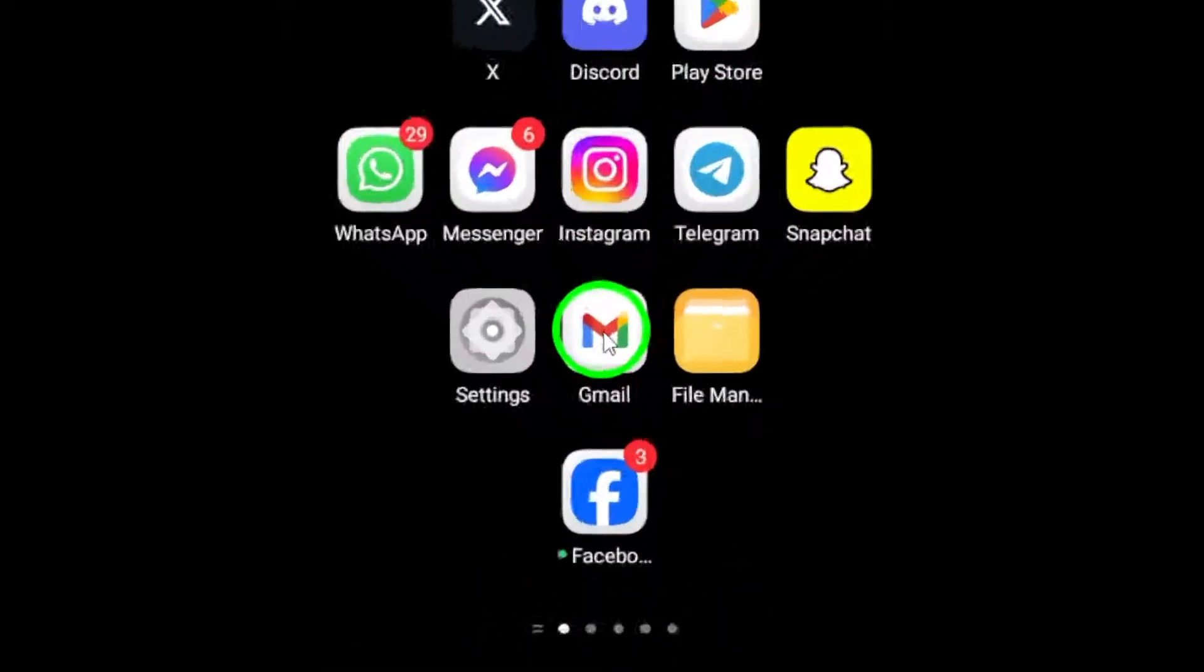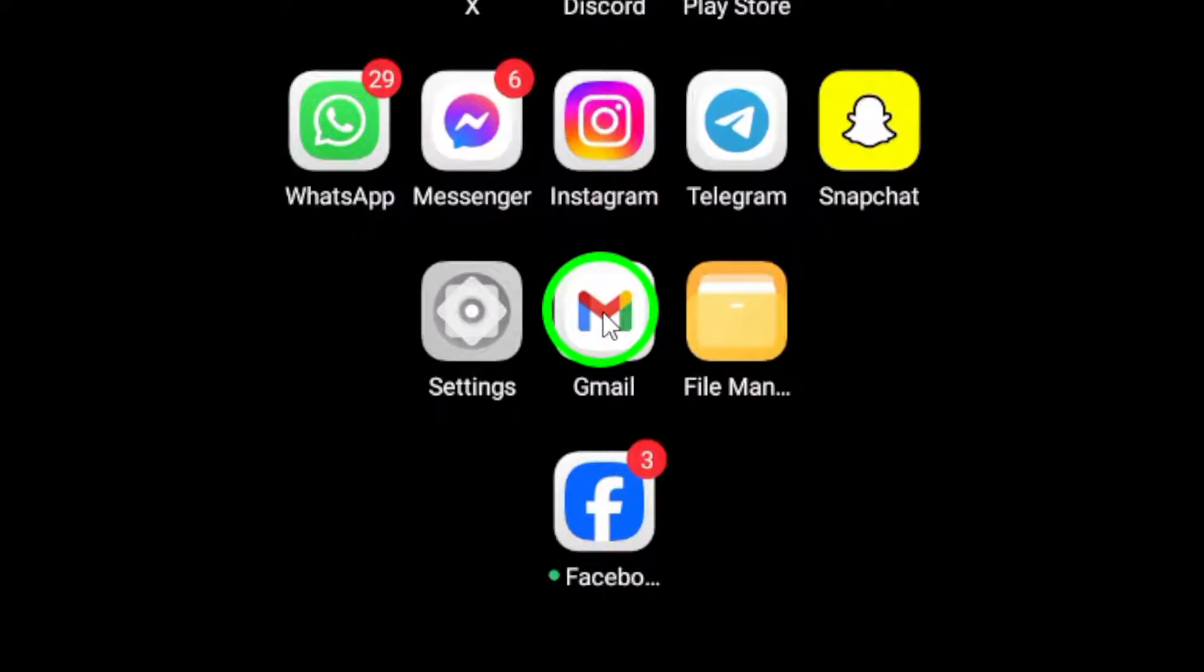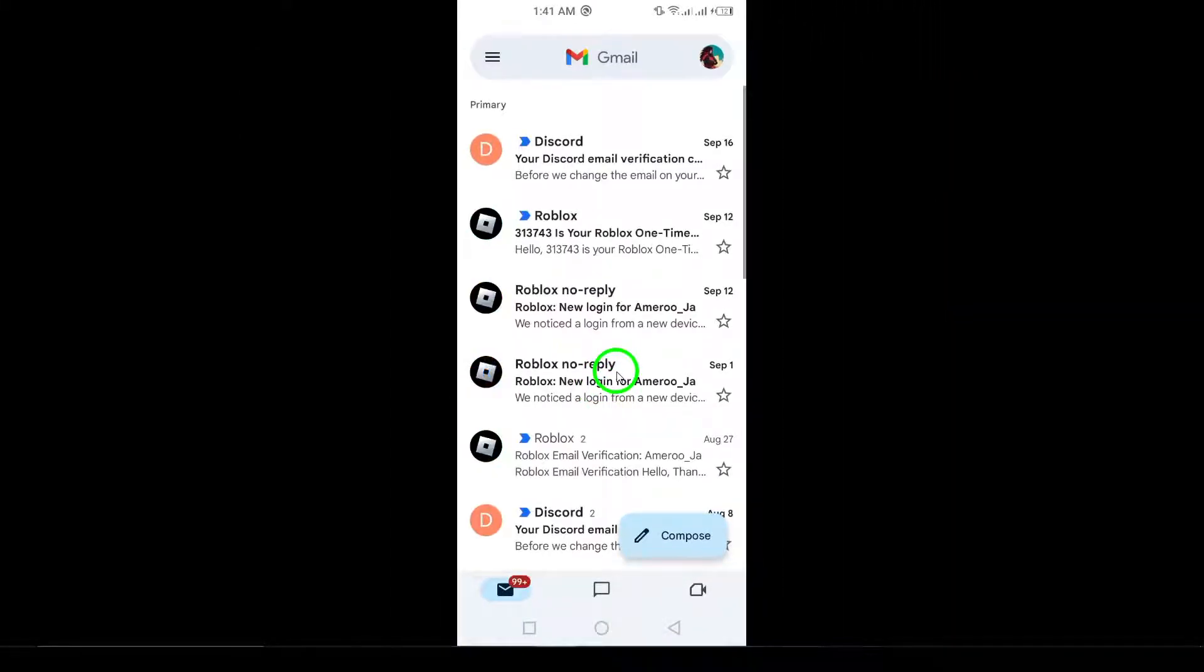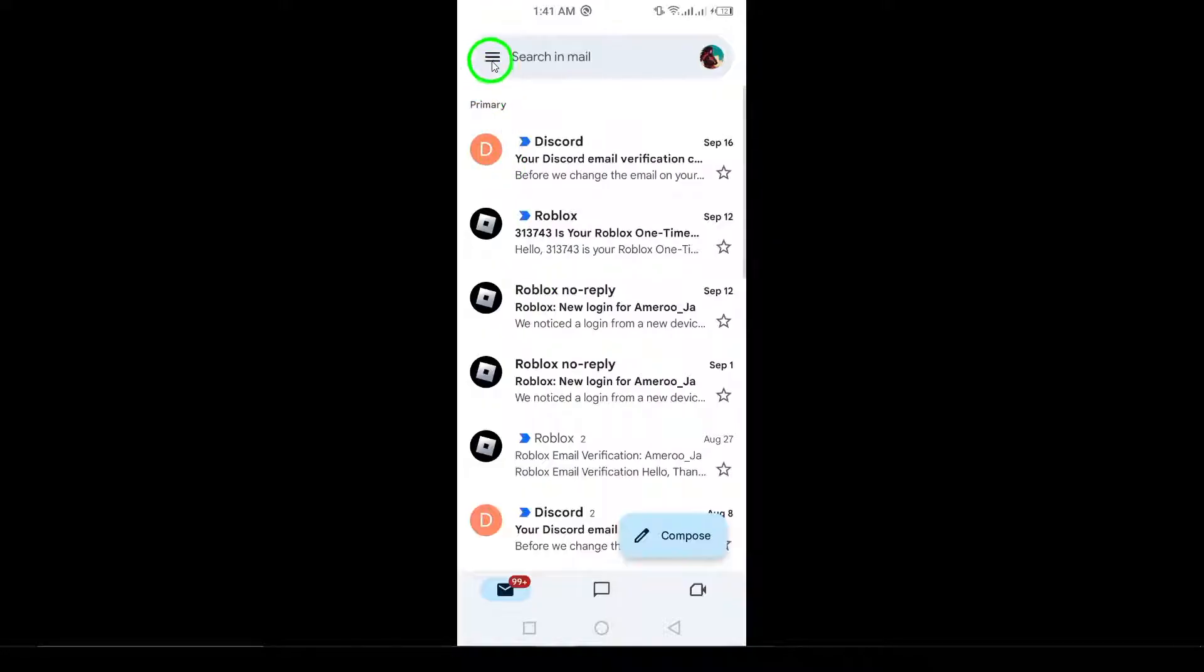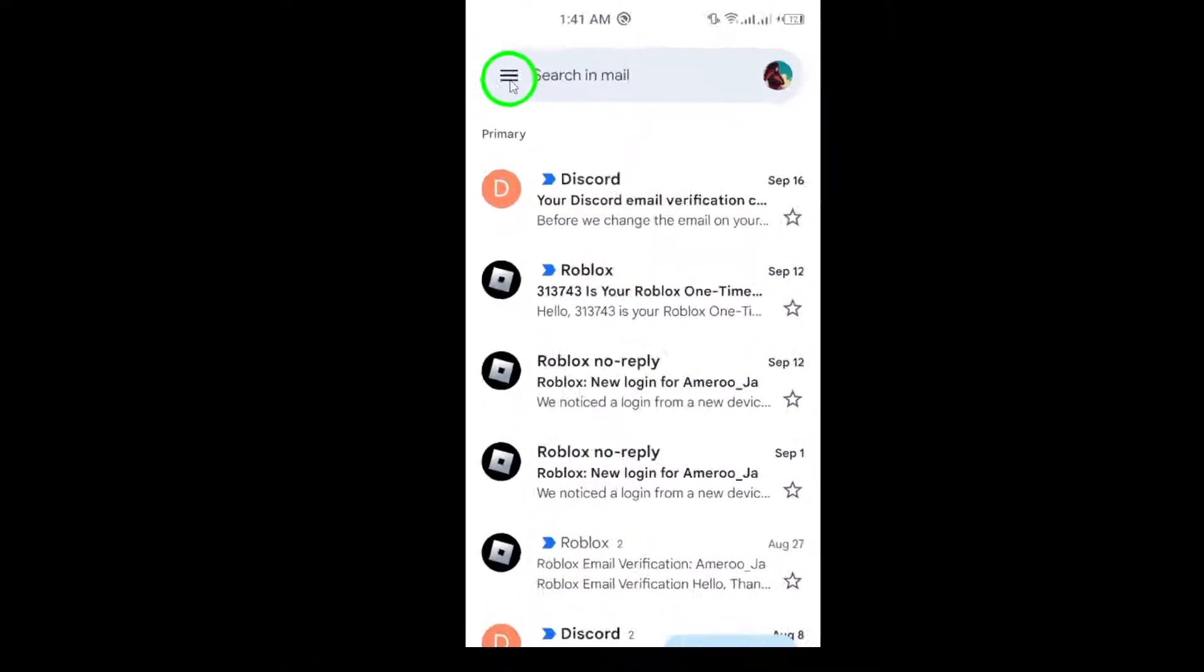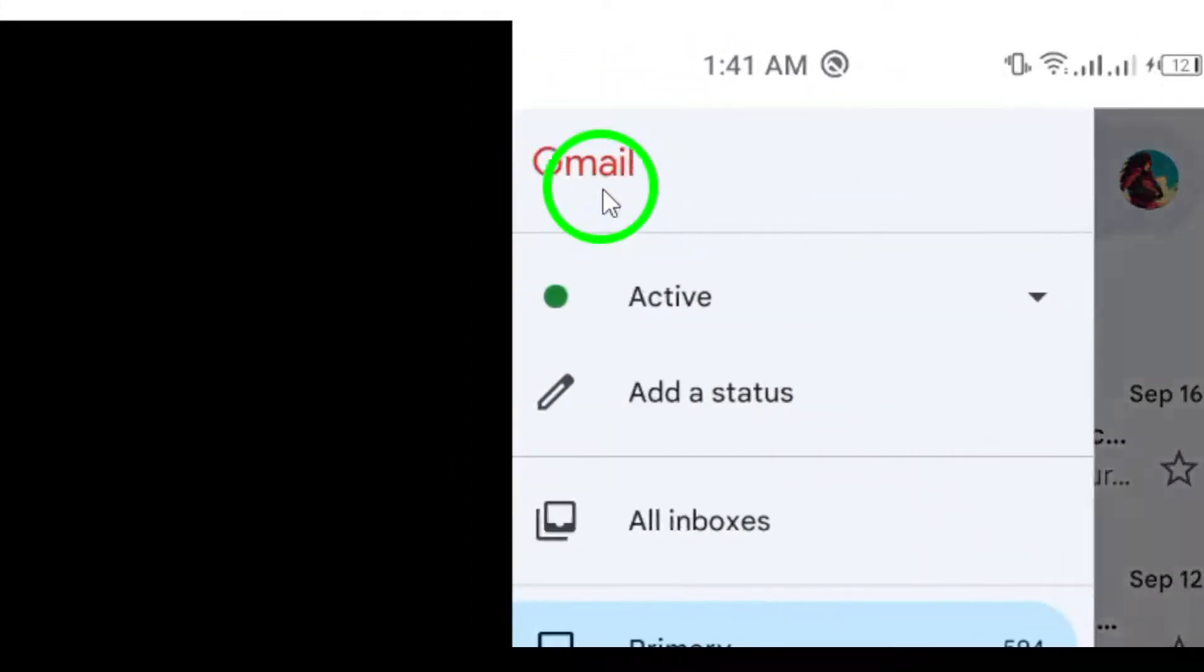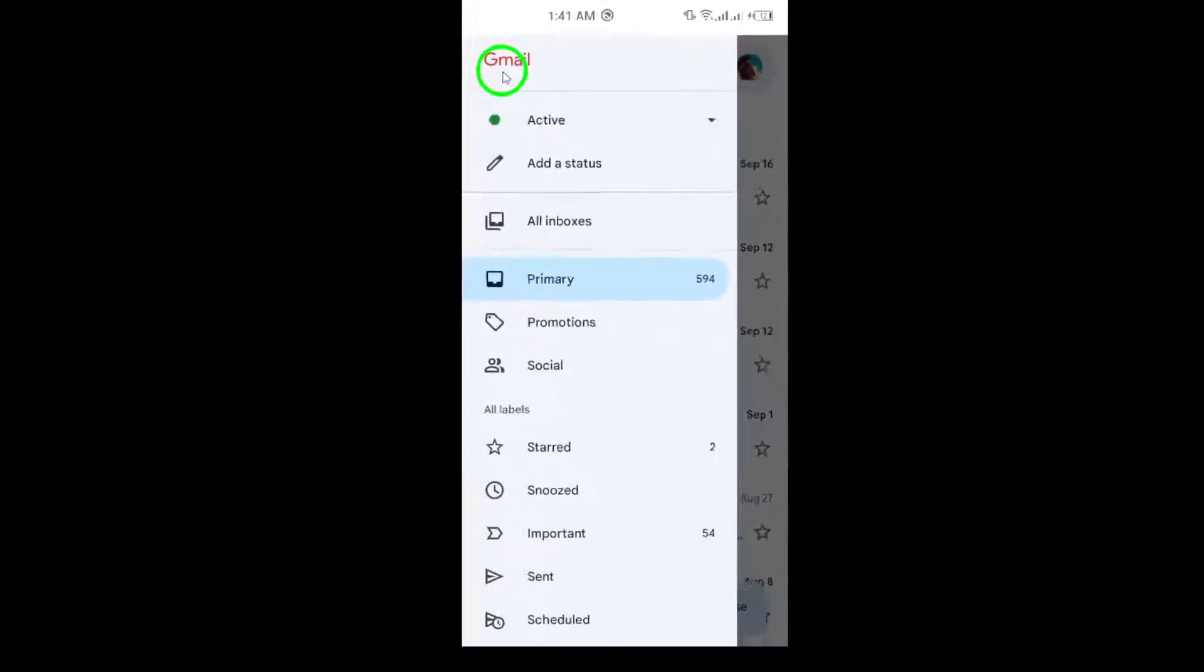First, open the Gmail app on your Android device. Once you're in the app, look for the menu icon in the top left corner of your screen. It's represented by three horizontal lines. Tap on this icon to open the side menu.